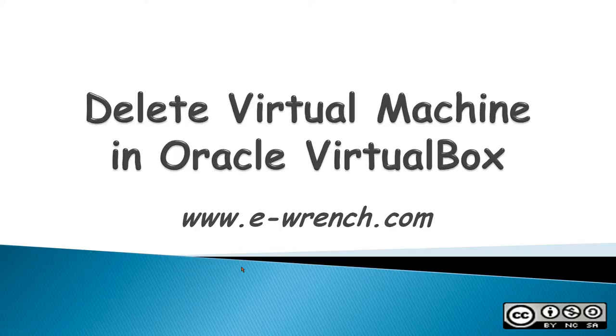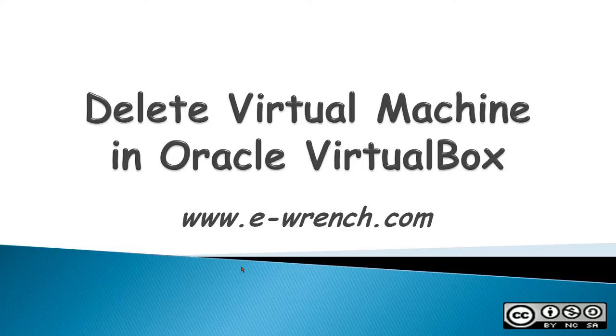Hello, my name is Mike Rainer and this video is about how to delete a virtual machine in Oracle VirtualBox.